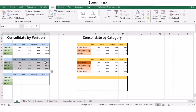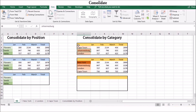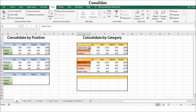Consolidating by category is when Excel looks for identical row and column labels in each sheet. For example, if one worksheet lists monthly sales as Cape Town, Johannesburg, London, and the other lists monthly sales as New York, Johannesburg, London, and Cape Town, the labels are not in the same order. However, you can consolidate the information as long as both sheets have the same labels.